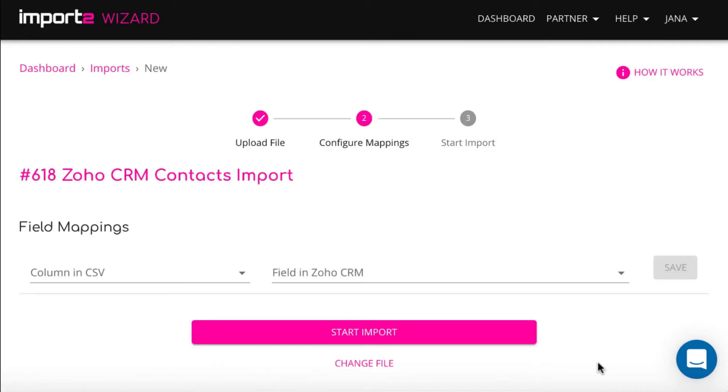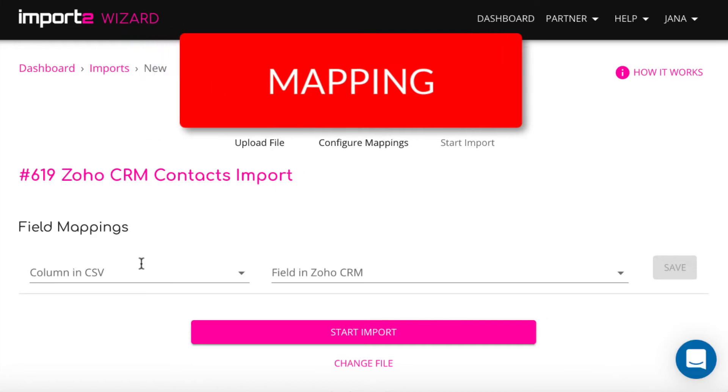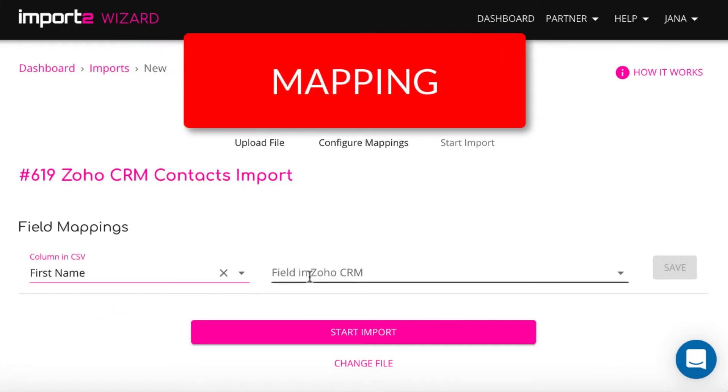On the next step, you match data in your CSV file to Zoho CRM Contacts fields. This is called mapping.